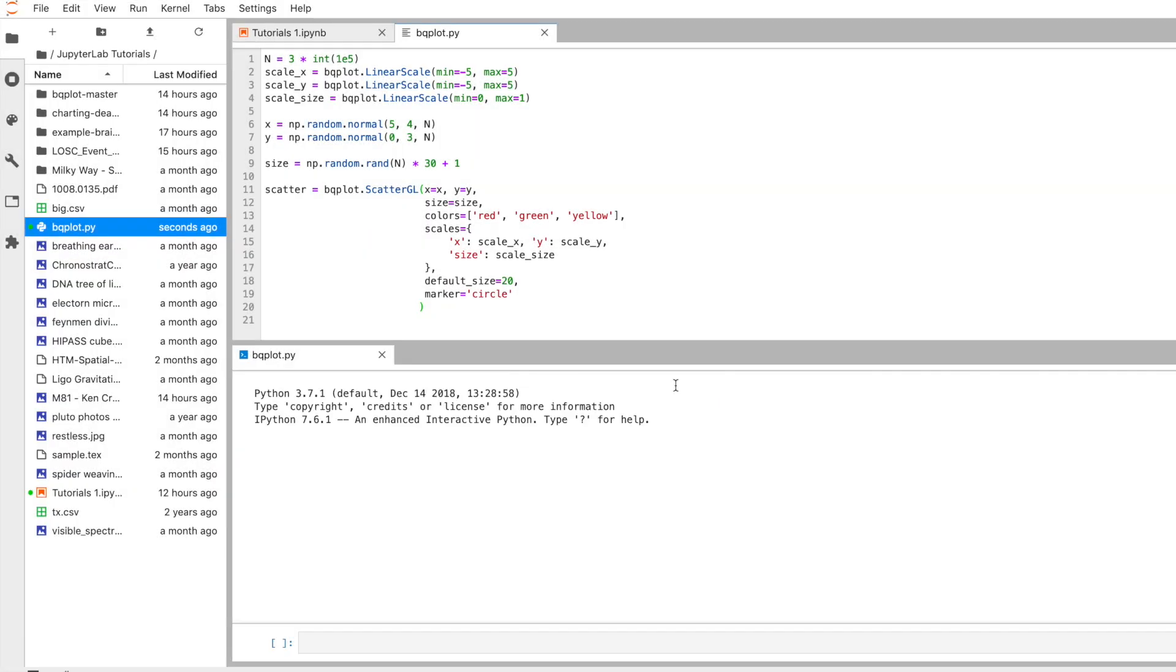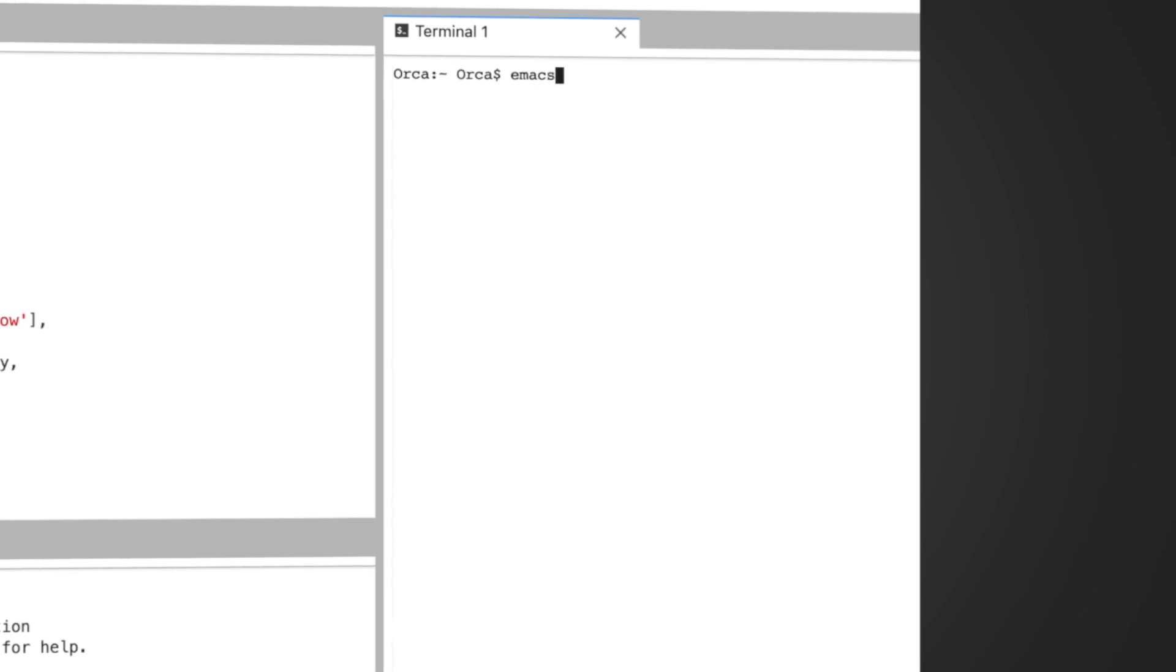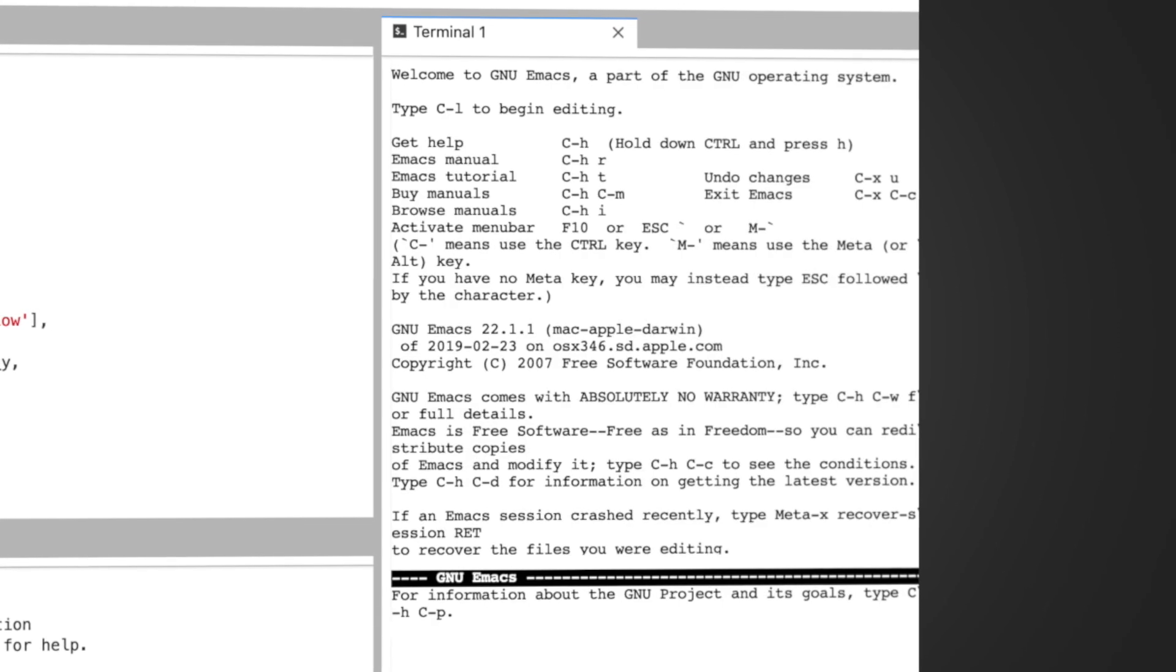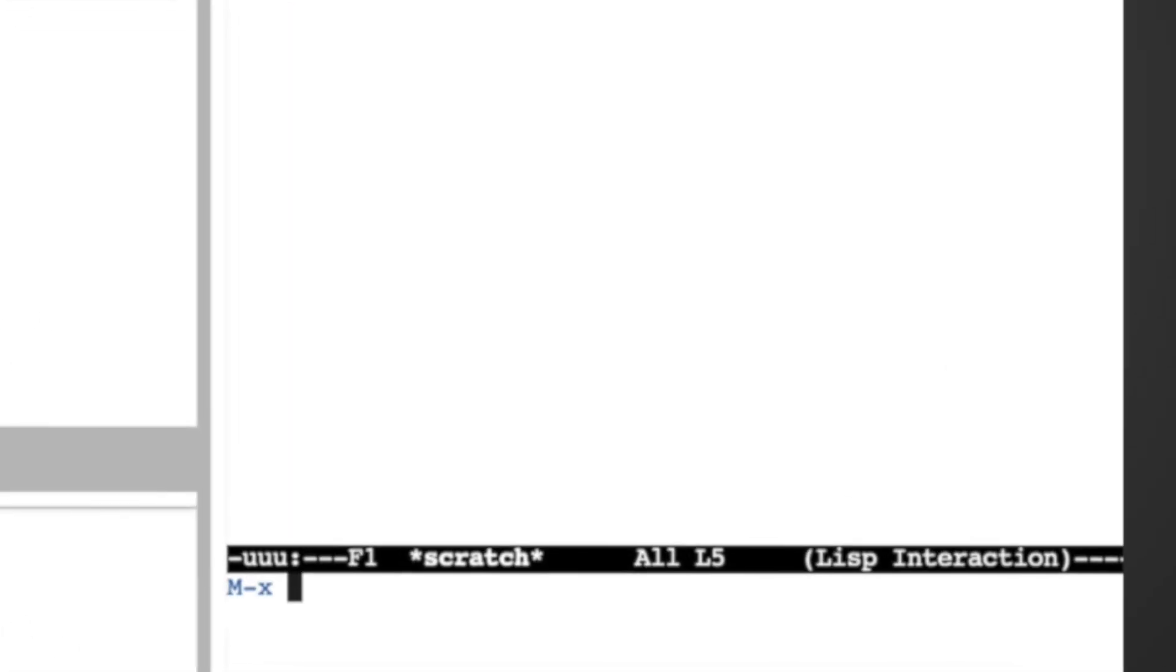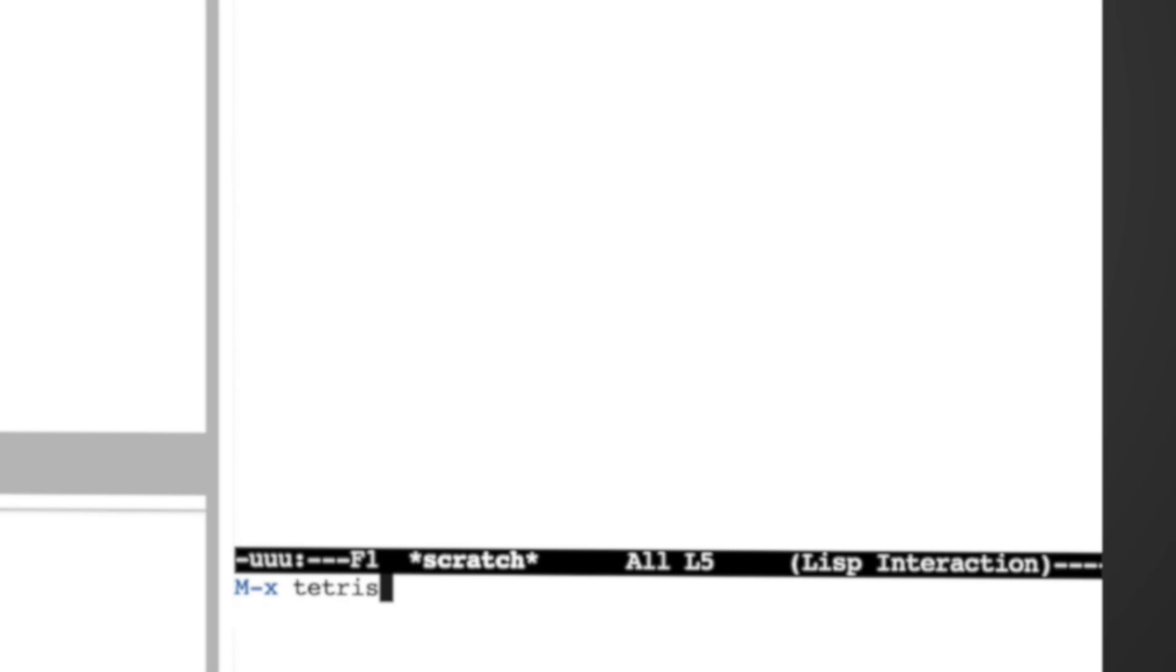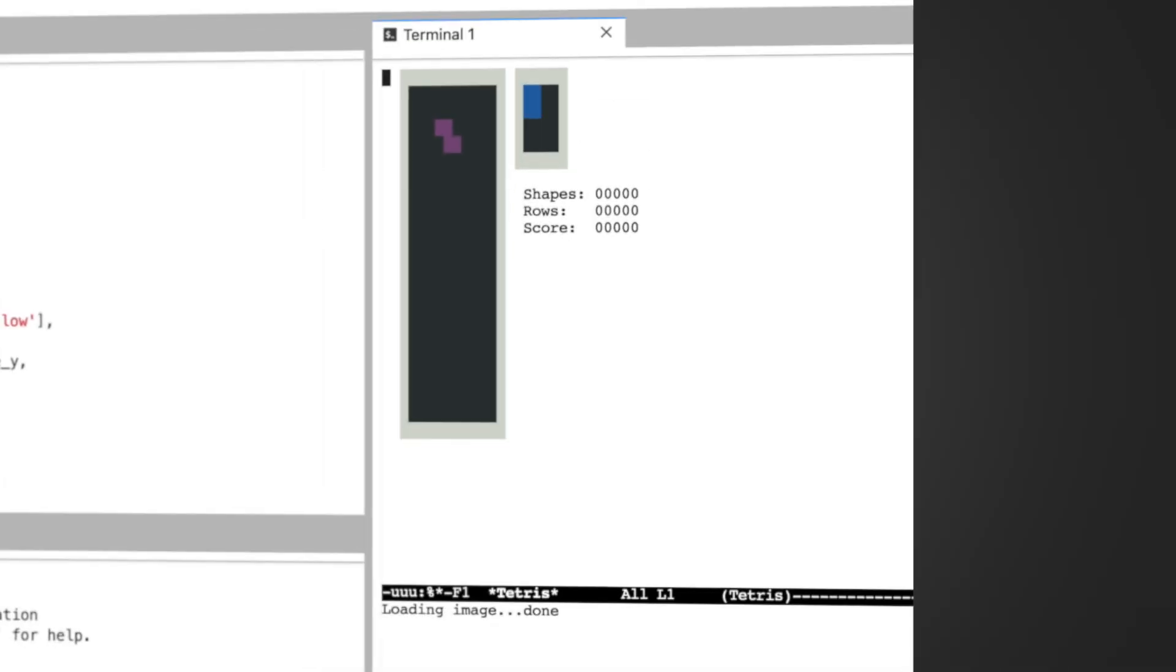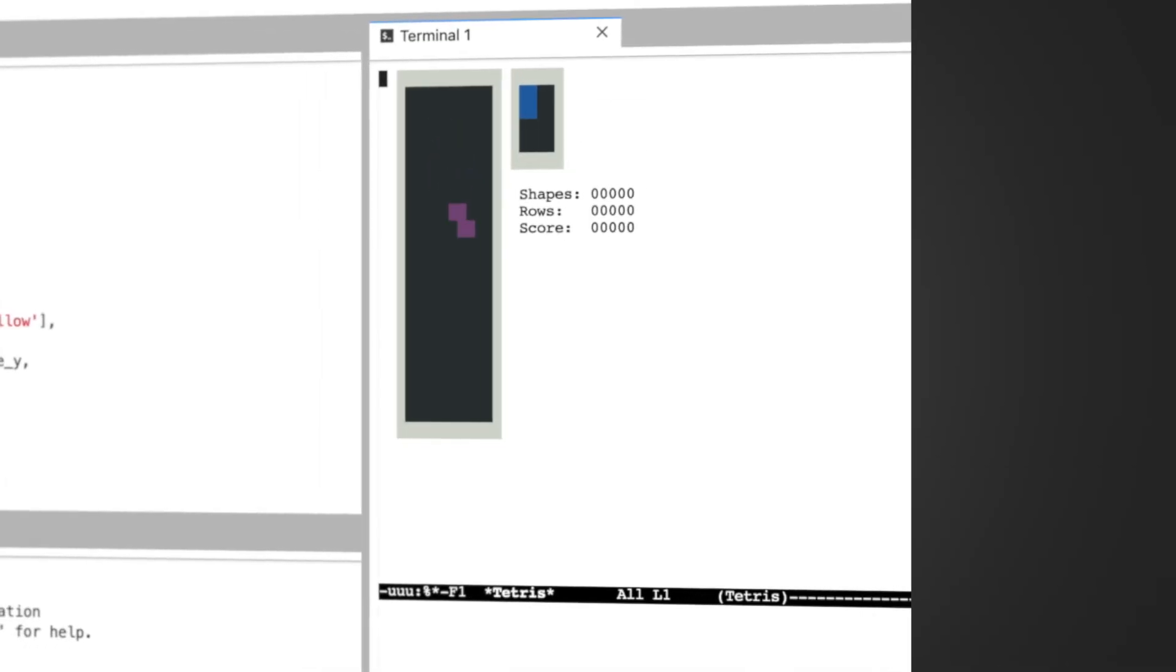Terminals in Jupyter provide full support for system shells on Mac Linux and PowerShell on Windows, including programs like Vim or Emacs. Hack away to your heart's content.